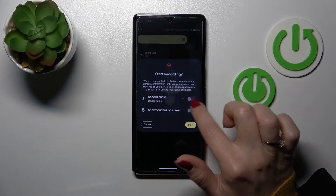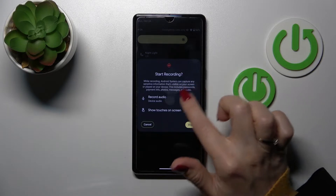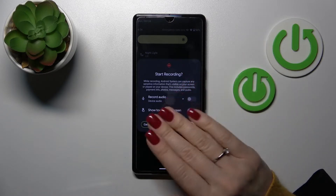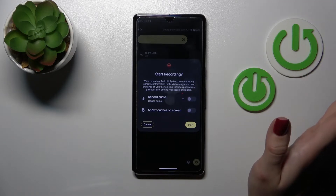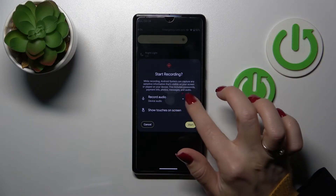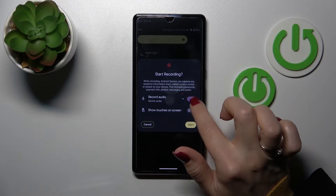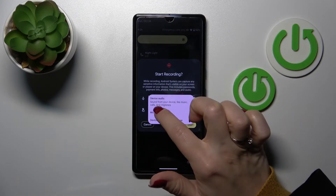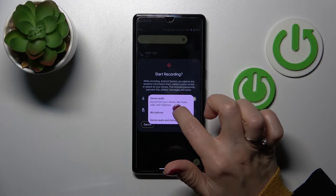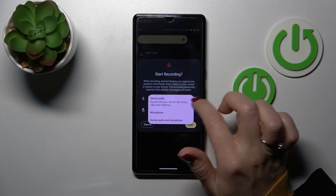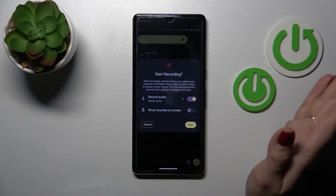For example, if the audio is turned off, it will record a mute video. If you want to use the device audio, just click on this toggle, and you'll see that all sounds from your device like music and ringtones will be used in your screen recording.